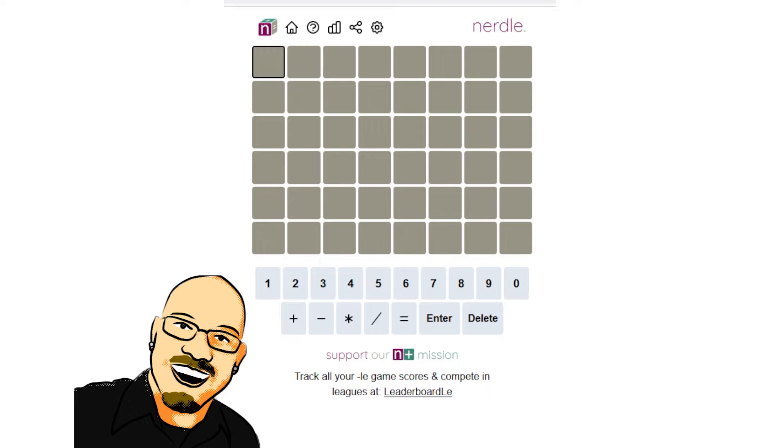Hello everyone, Sean here once again. It is October 5th, 2022, and we're back on our daily Nerdle.